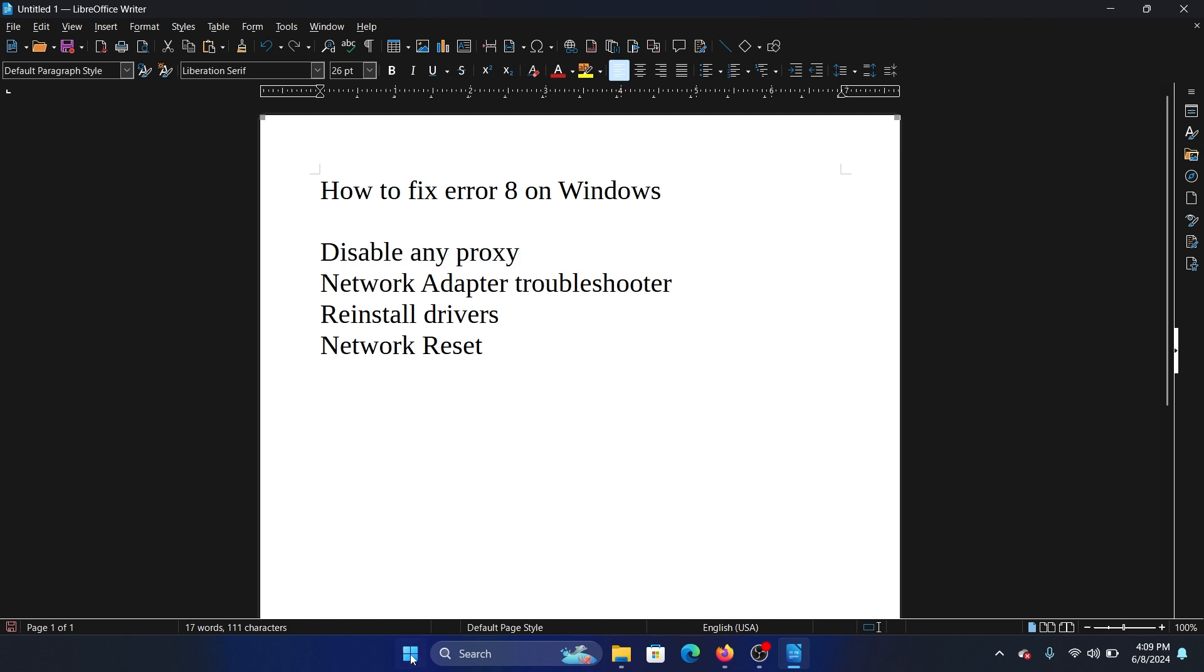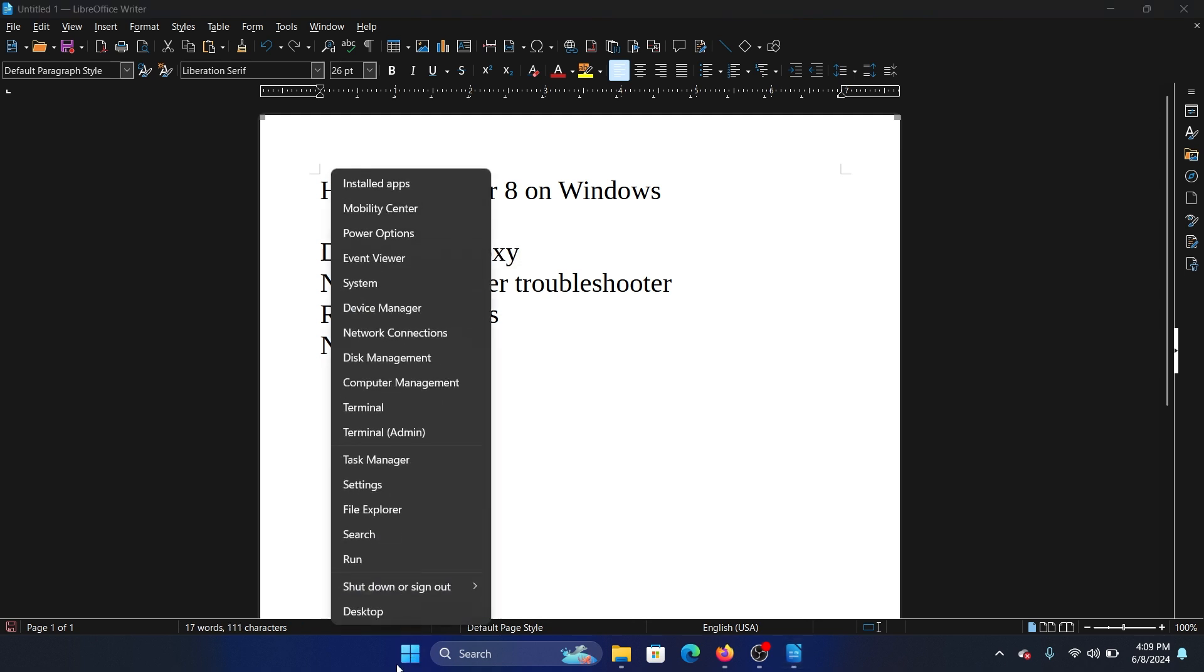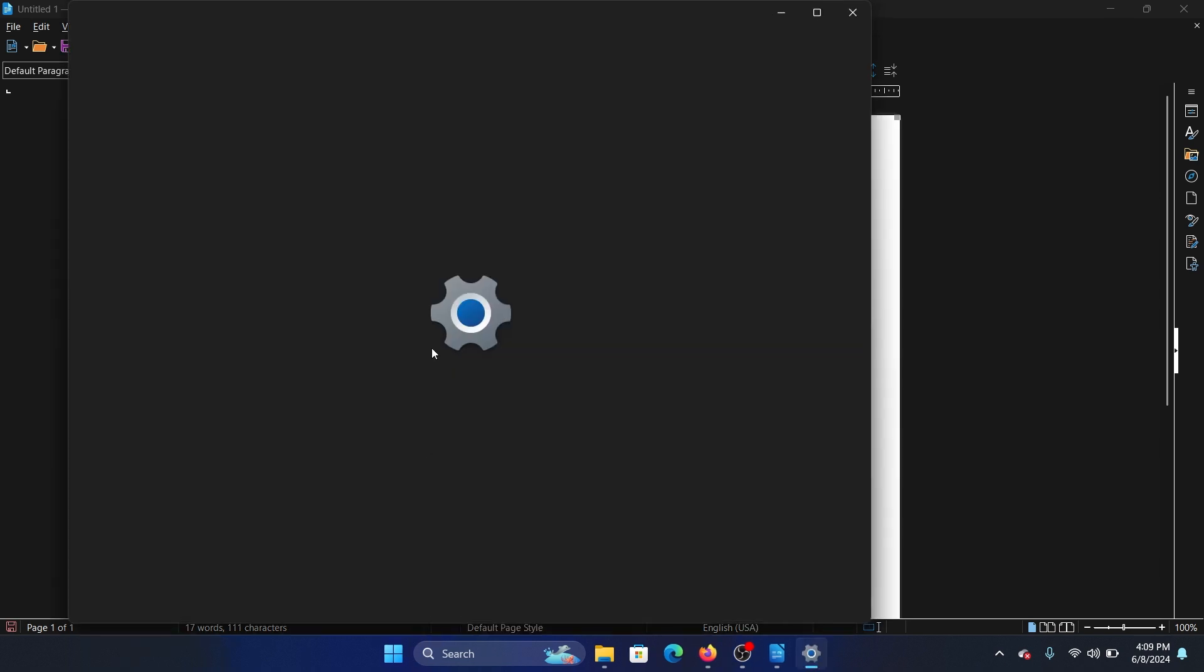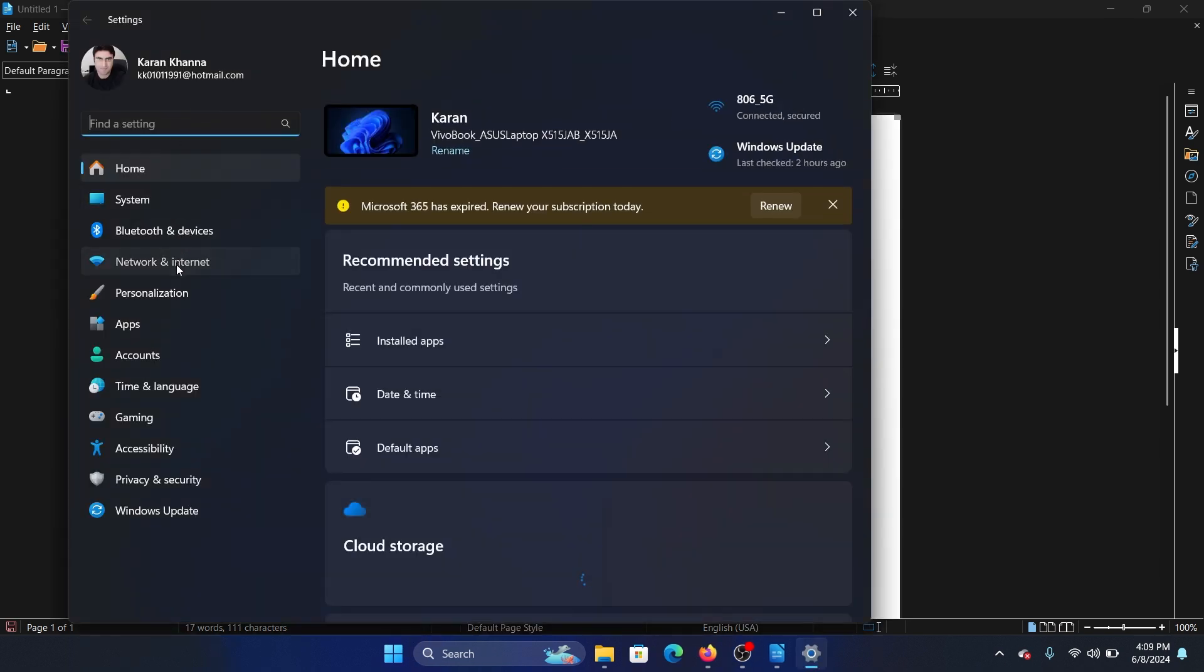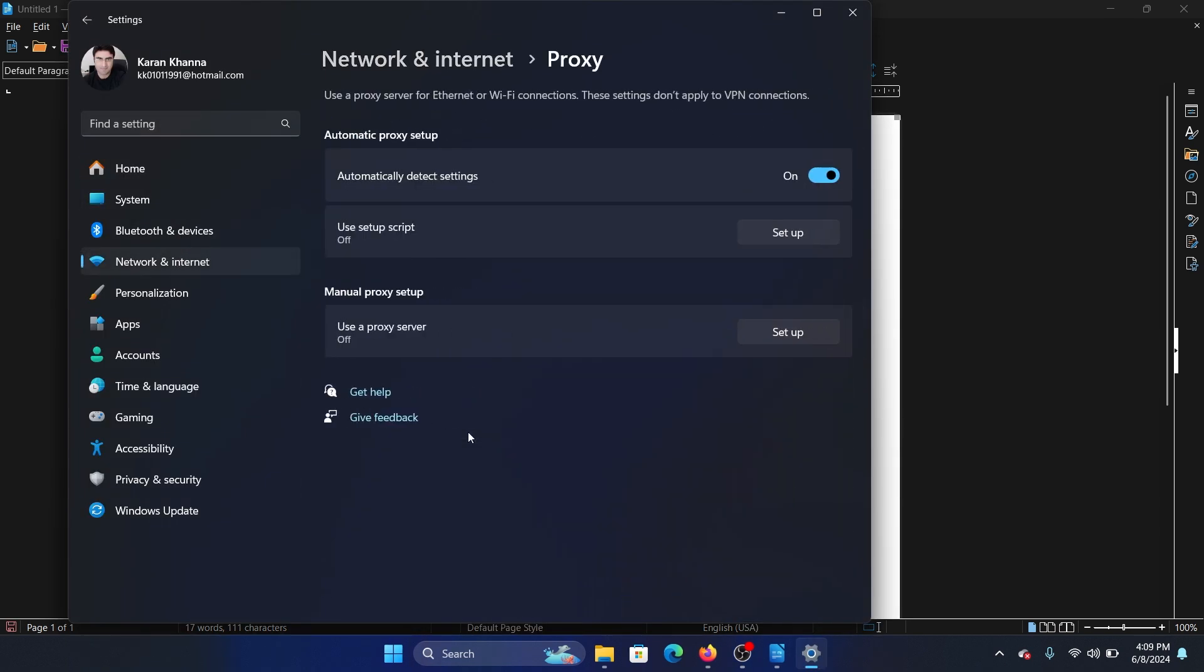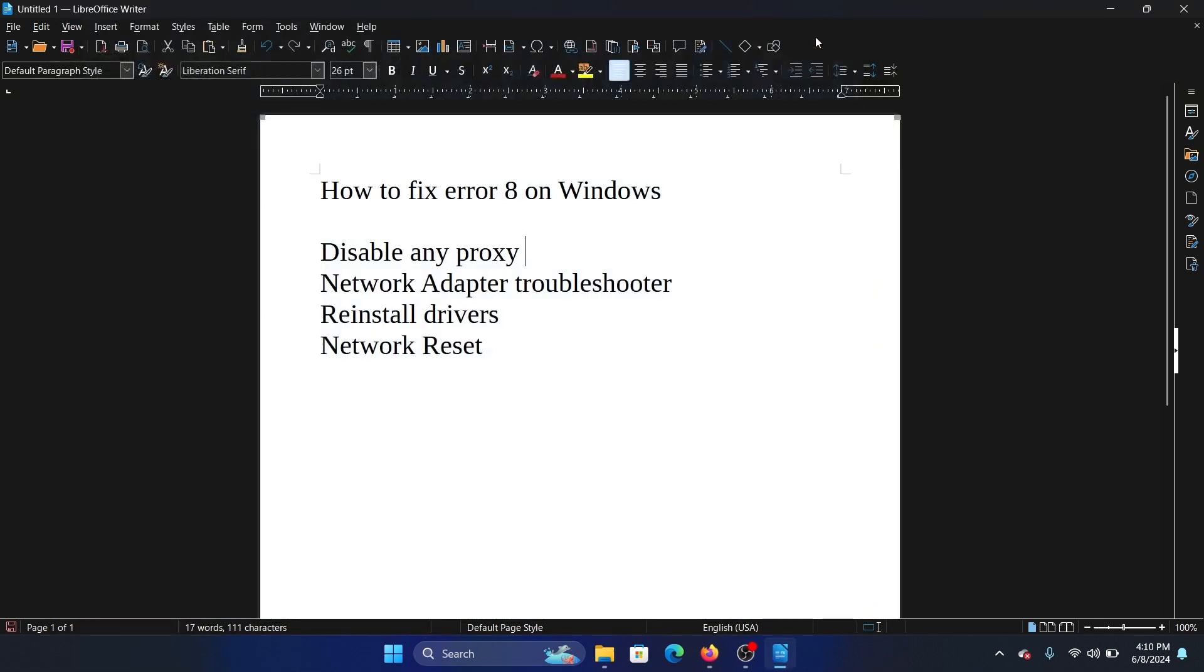Go to the Network and Internet tab on the list on the left-hand side. In the right pane, select Proxy. Make sure that the switch for automatically detect settings is switched on and manual proxy setup is removed.